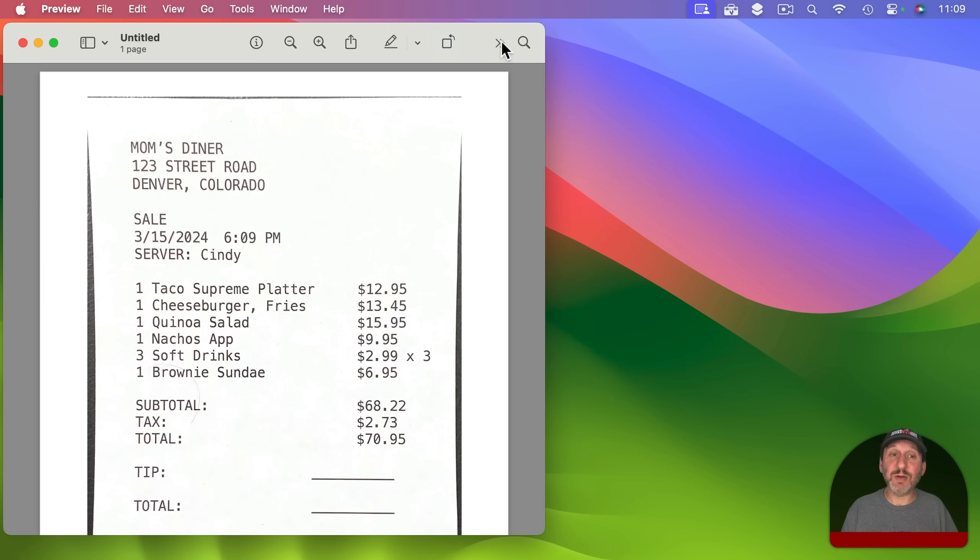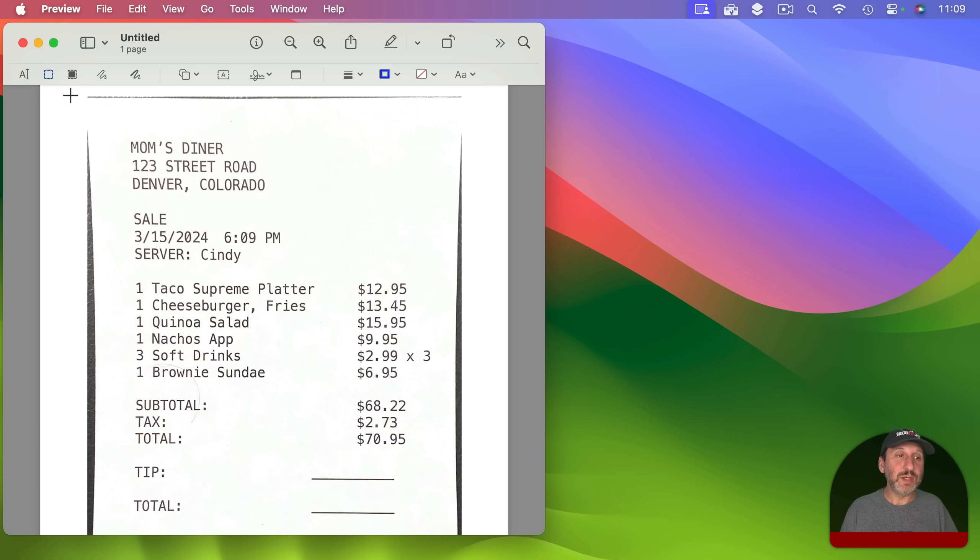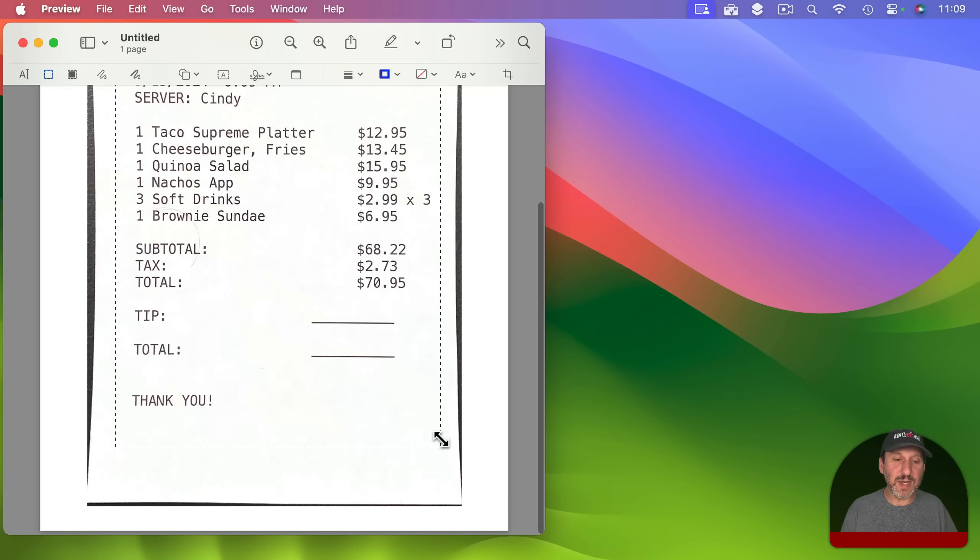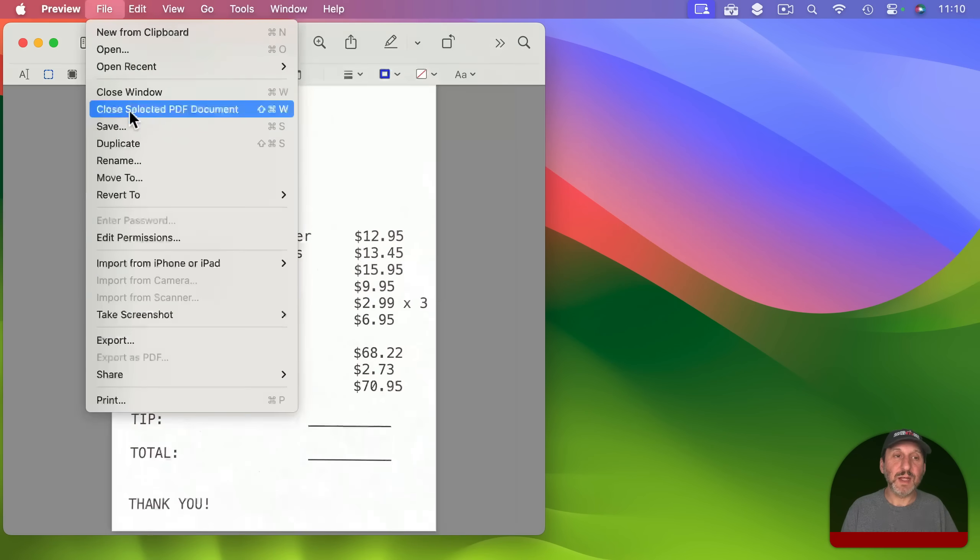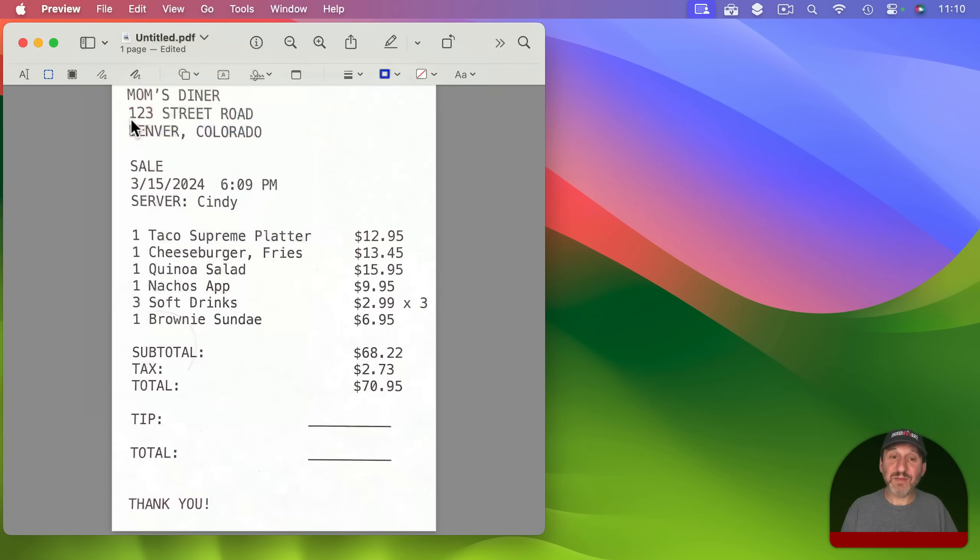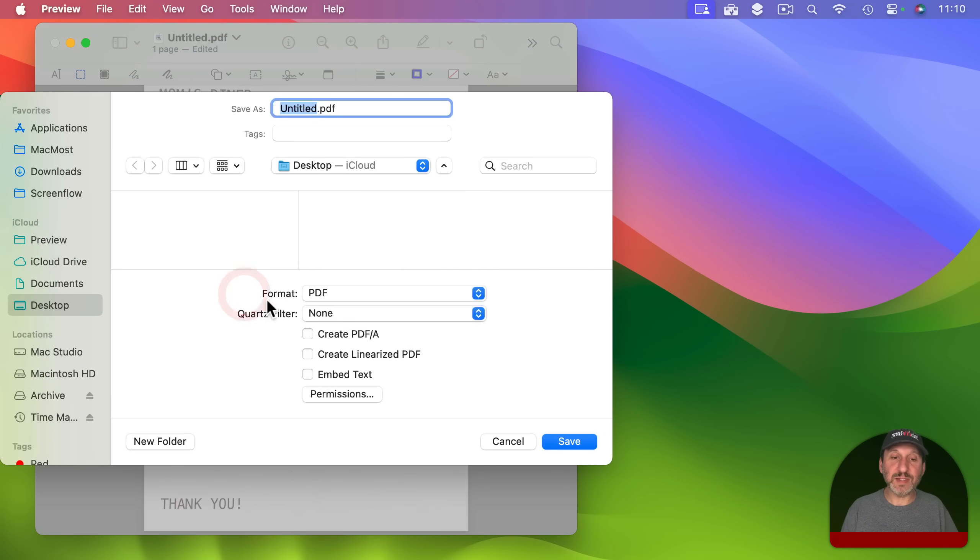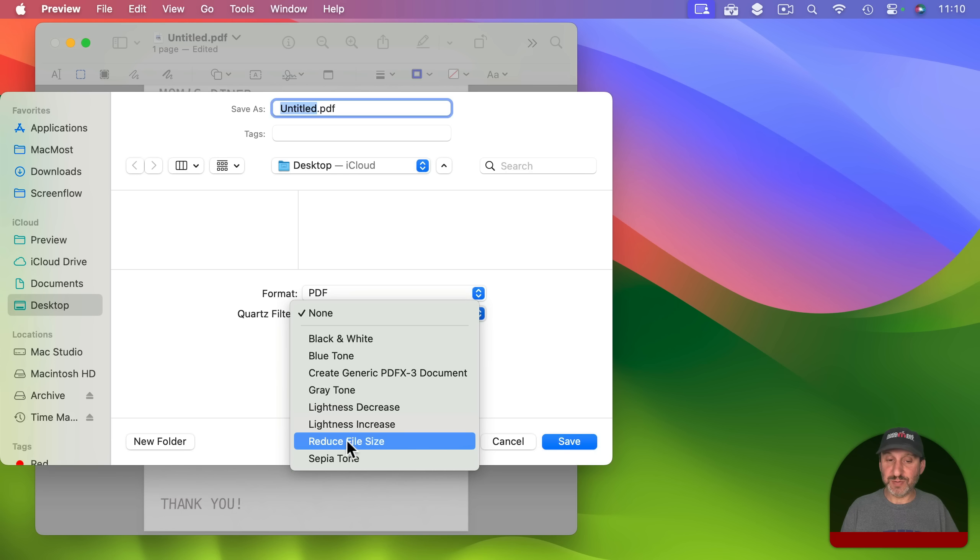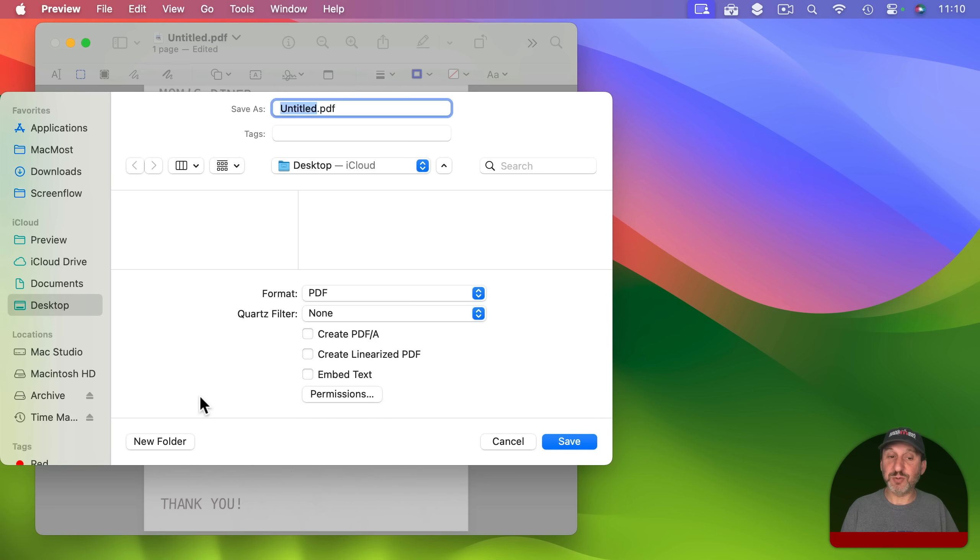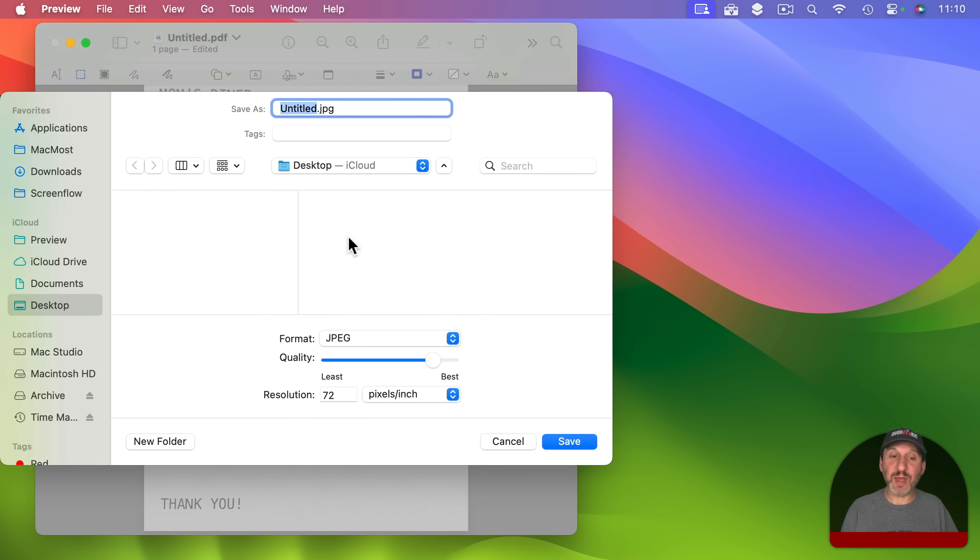This is handy because I can now go in and edit it. So I go to markup tools here. I will crop it here to only what I need and when I save it I can actually save the format as a PDF and you might find under quartz filter the ability to use a reduced file size which will save something smaller or perhaps I can just save it as a JPEG and I can set the resolution here and the quality.